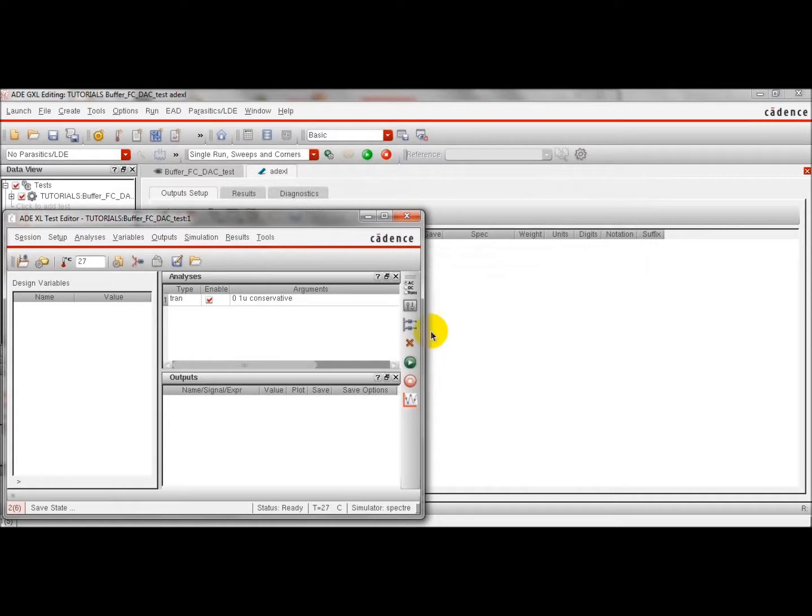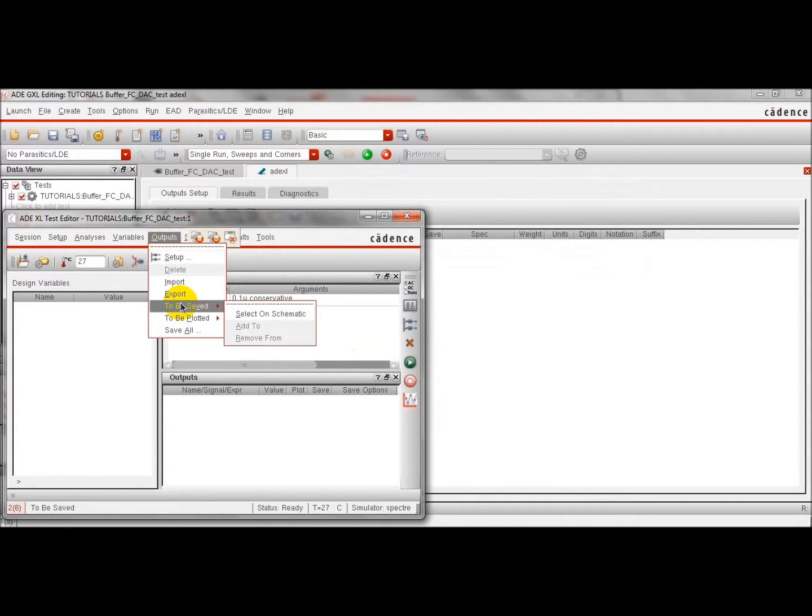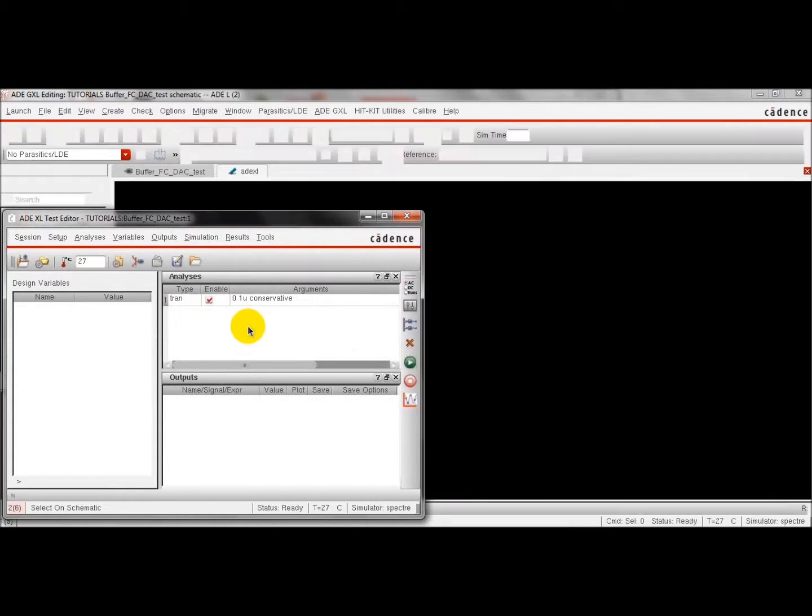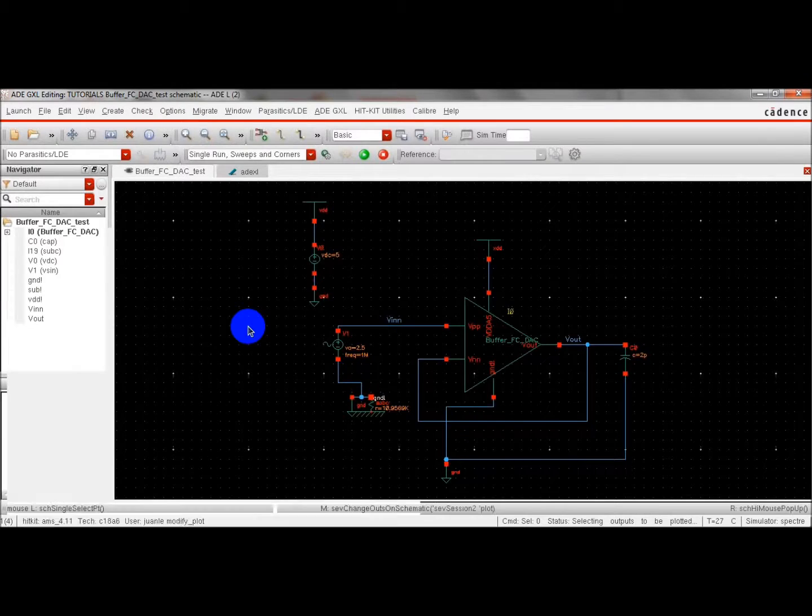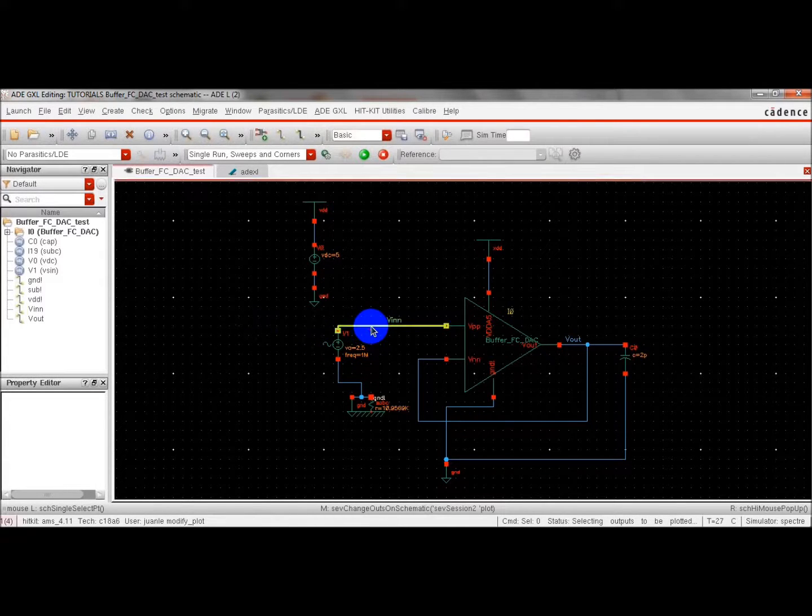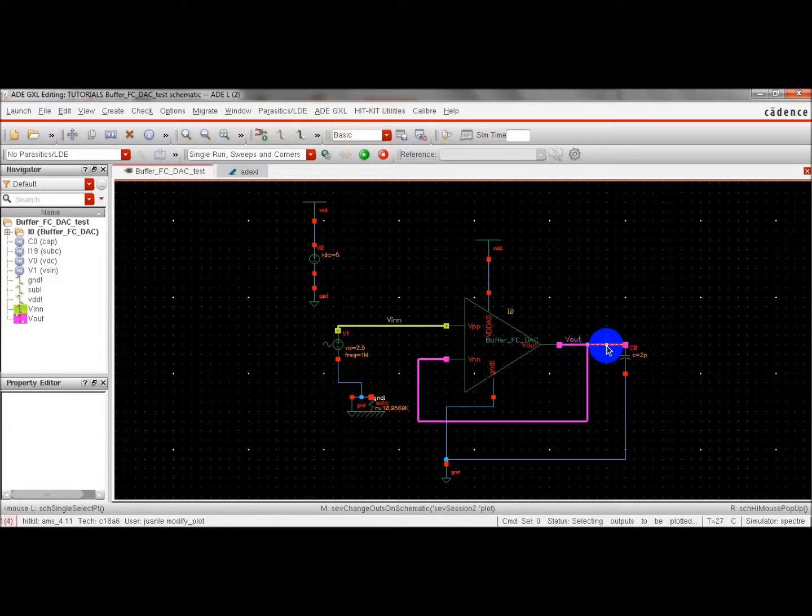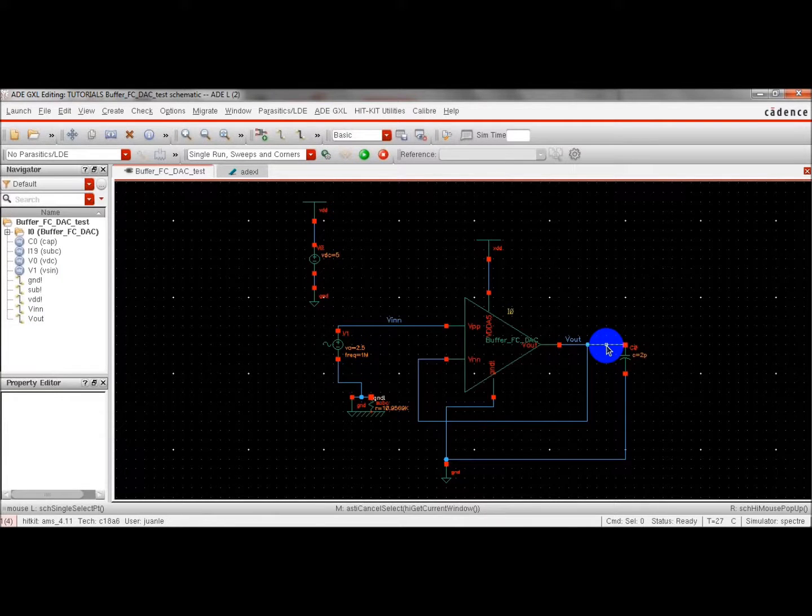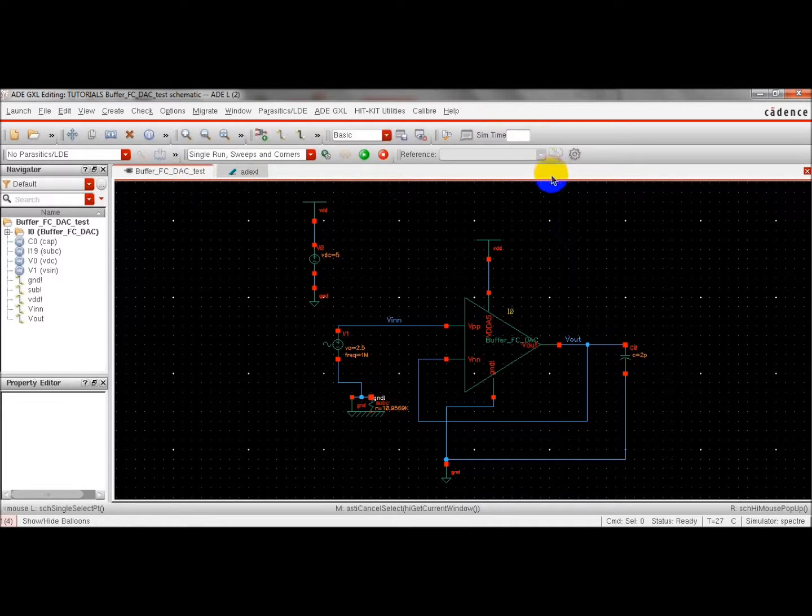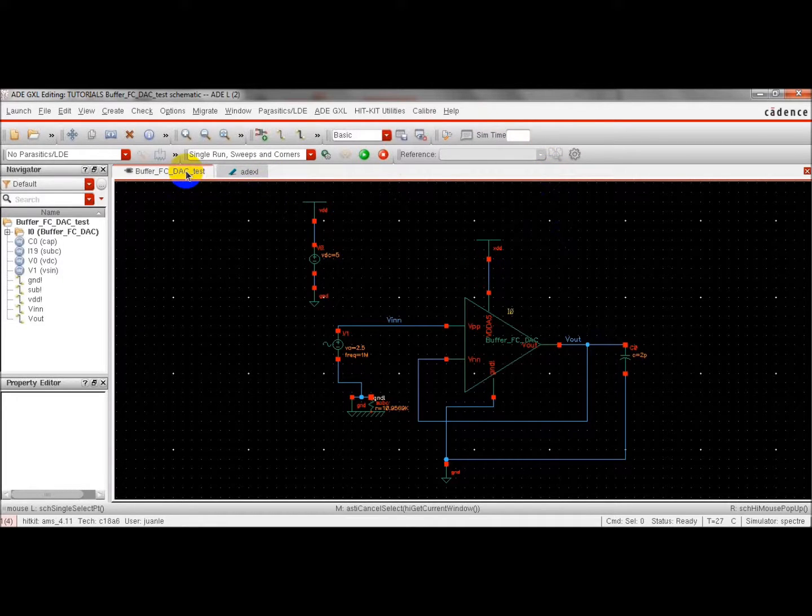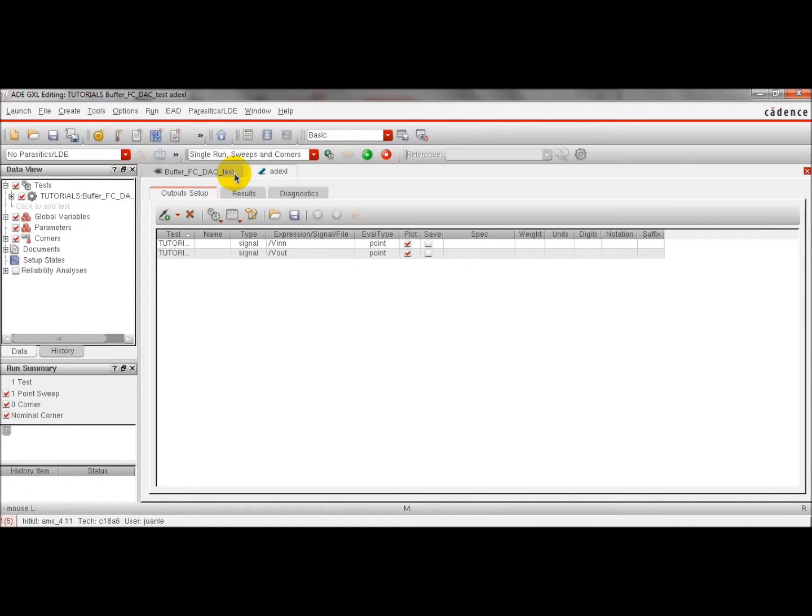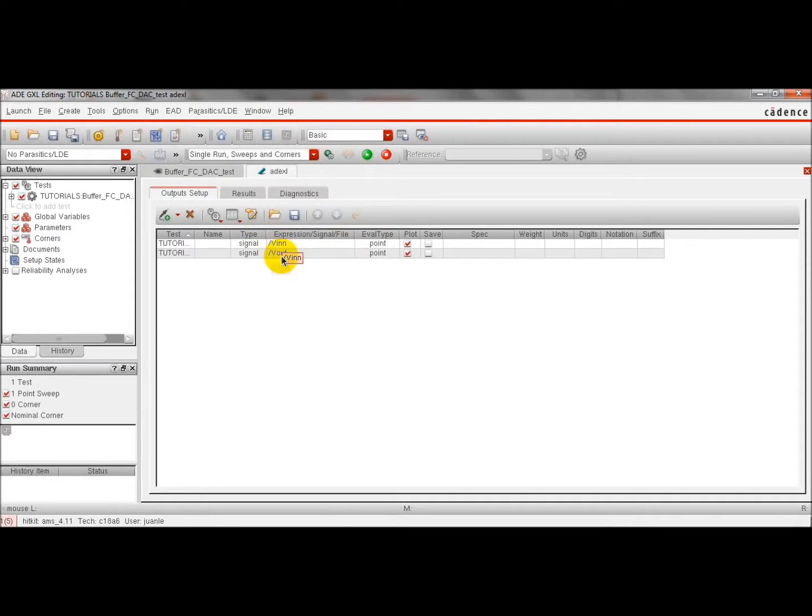Click OK. Now we select the outputs that we are going to save and plot. We are going to plot the input and output voltage. Click Save. We can go to the analog design environment tool. We have here the outputs that we are going to plot. We can also click here to save.